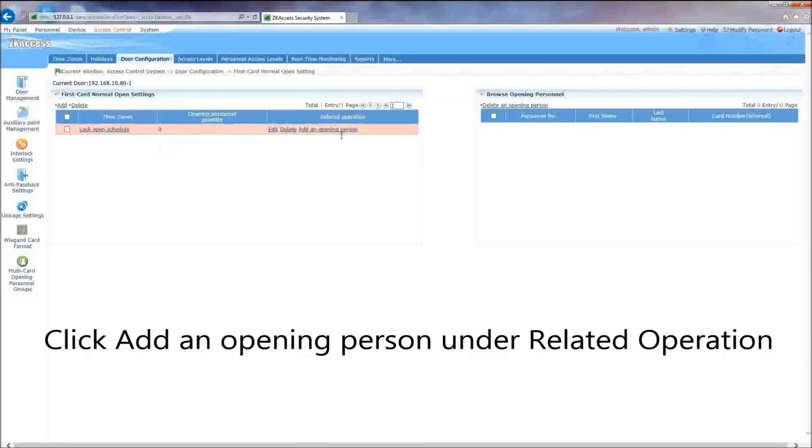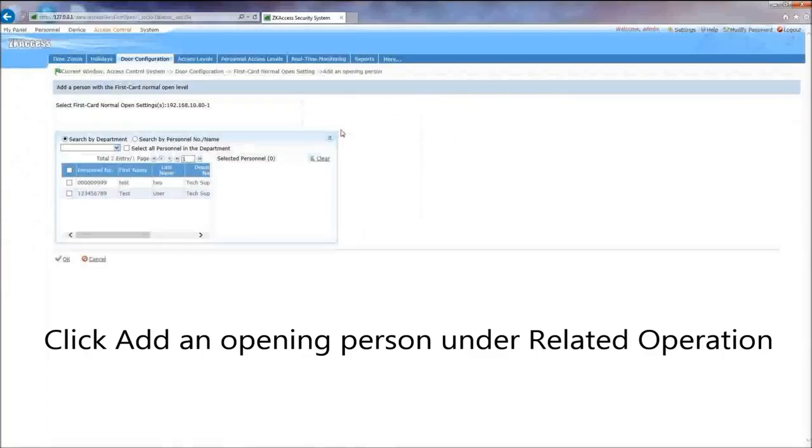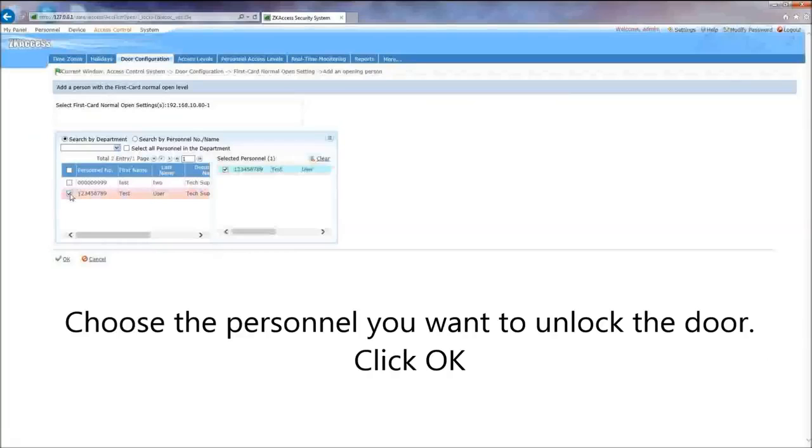Click Add an Opening Person under Related Operation. Choose the personnel you want to unlock the door.